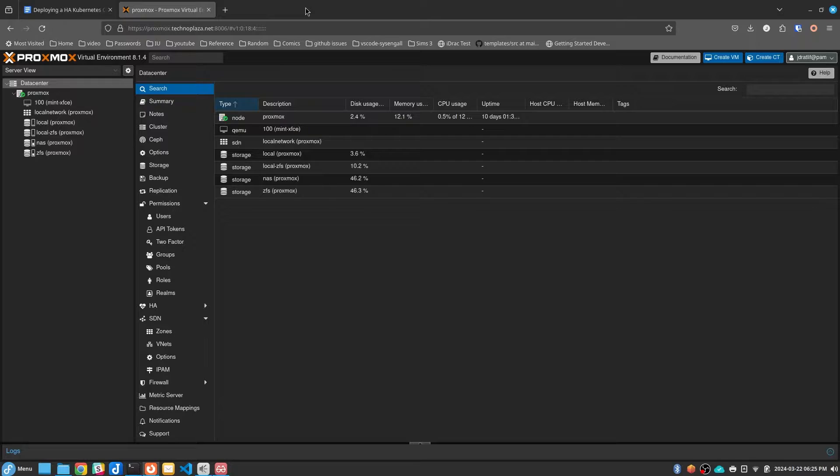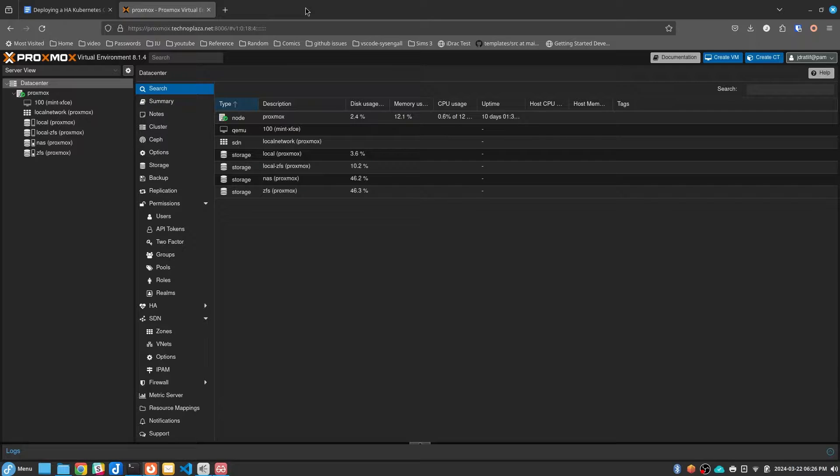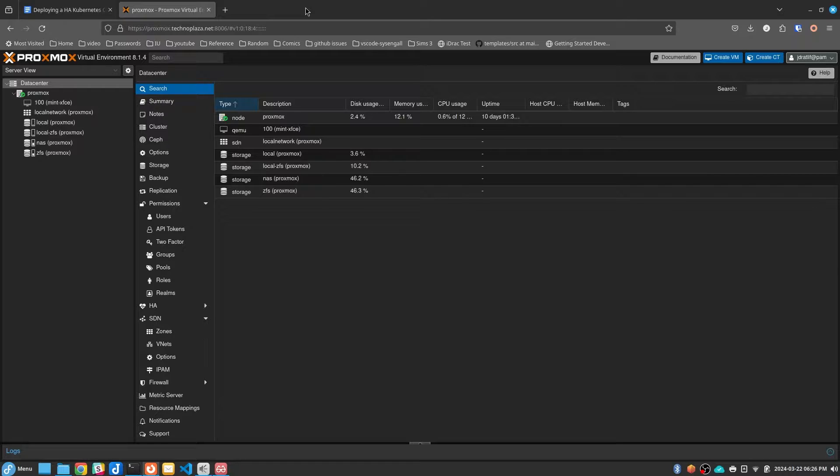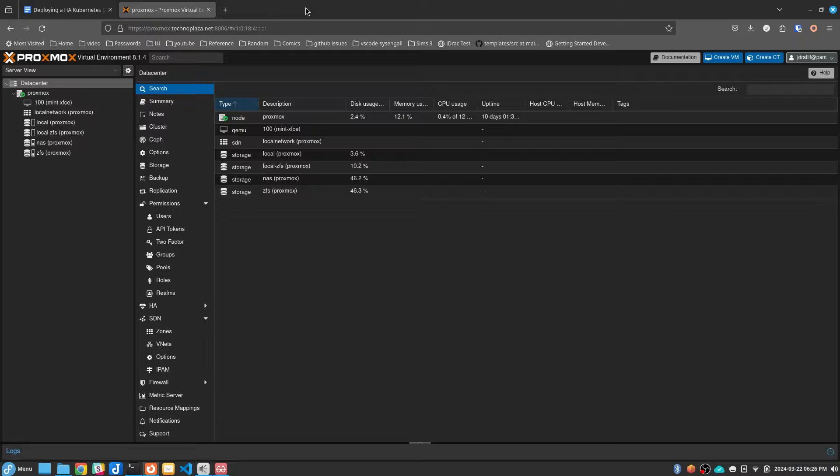My cluster will have three control plane nodes and two worker nodes. We're going to install K3S using Ketchup and the control planes will be using etcd. Once the cluster is up, we'll install Rancher for our cluster GUI.